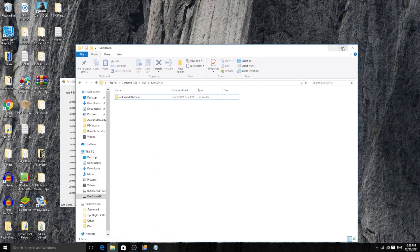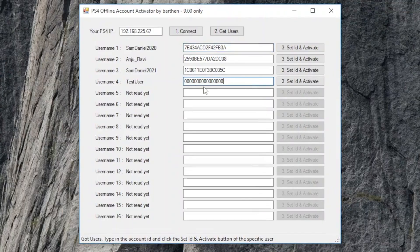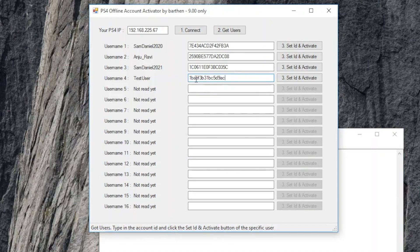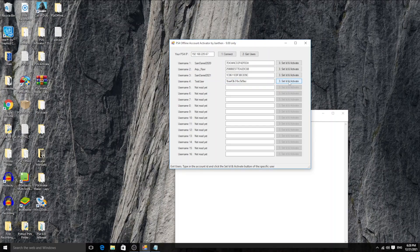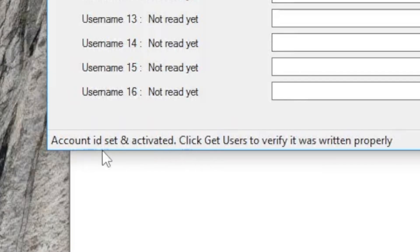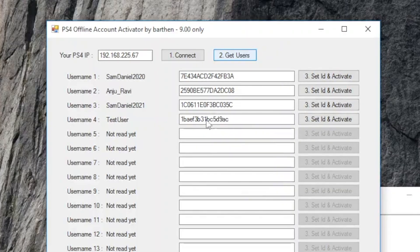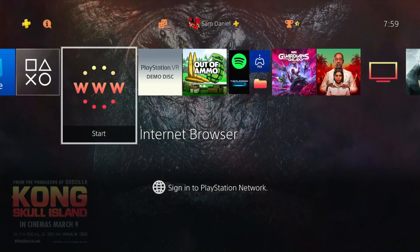Now, activating it: when an account is not PSN activated, it shows all zeros. To activate, take your randomly generated hex ID from the website, copy it, and paste it into the tool for the test user. Click Set ID and Activate - Account ID set and activated. Click Get Users again to verify it was written properly - this time it should not be all zeros, and it should capitalize, just like the other accounts. Now all four accounts are PSN activated.